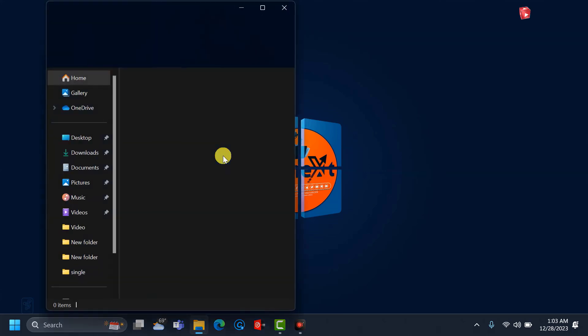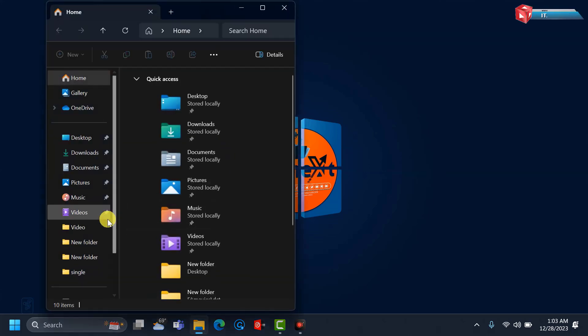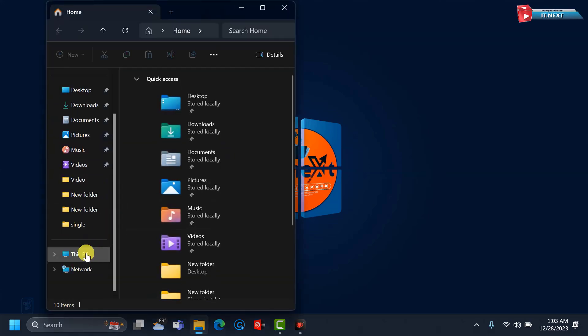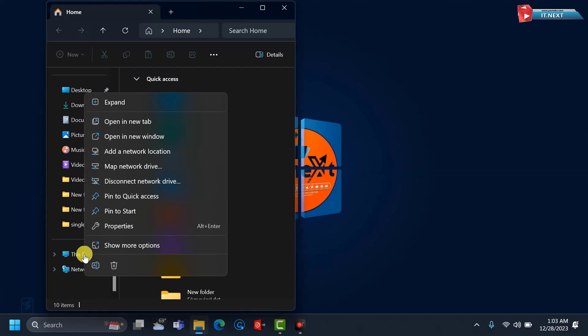First, open File Explorer. Right click on this PC, then select Properties.